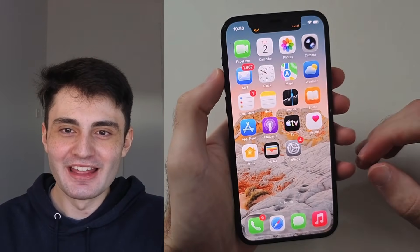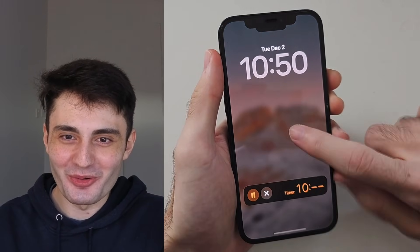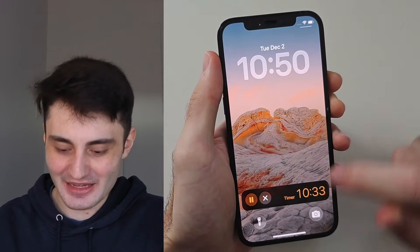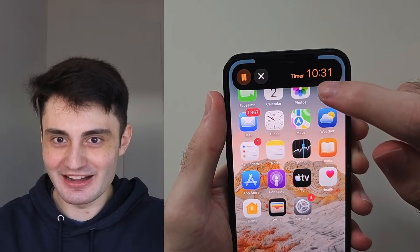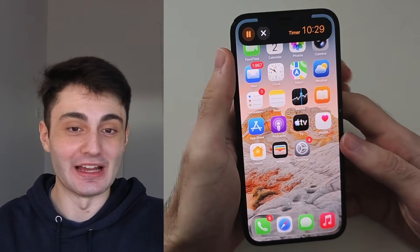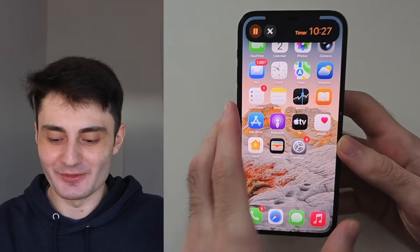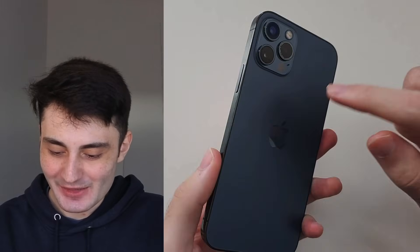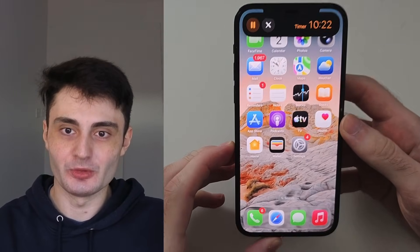Welcome everyone. Here is how to get the real always on display and real dynamic island in any iPhone. And when I mean any iPhone, I mean any iPhone. iPhone 11, 12, 13, 14, 15, 16 — all fully supported.